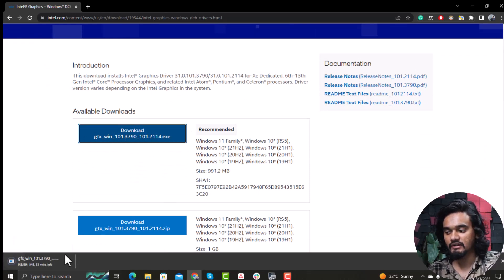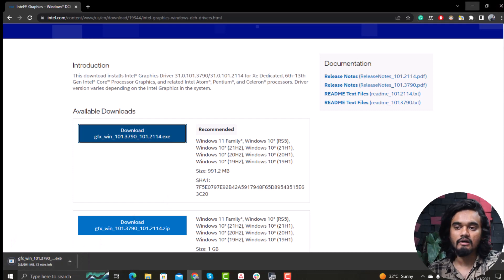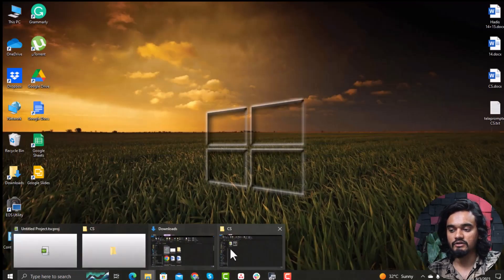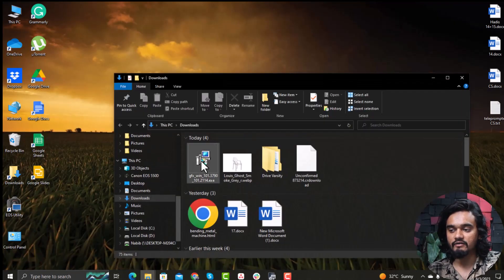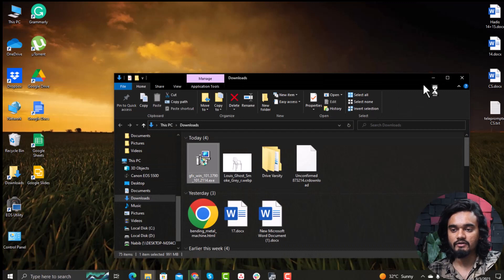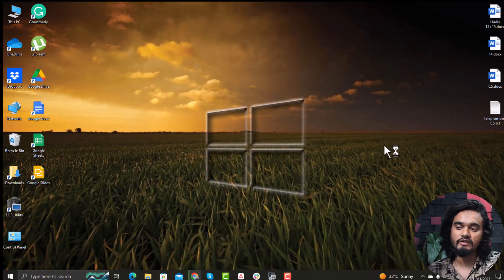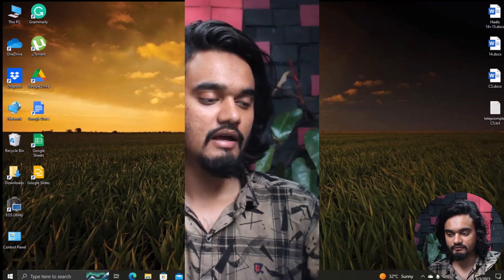Click on the downloaded driver and it will start downloading. Once the download is done, right-click on the installer, click Yes, and install it on your computer. After this, restart your computer.